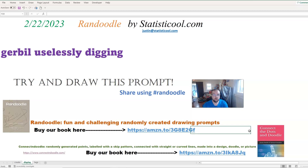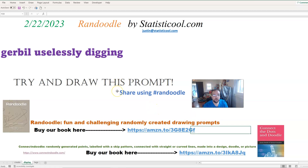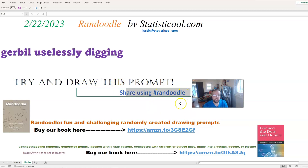Okay, so this will be the Randoodle for February 22nd, 2023: a gerbil uselessly digging. We'd definitely like to see your Randoodles — you can share on social media using the hashtag randoodles.